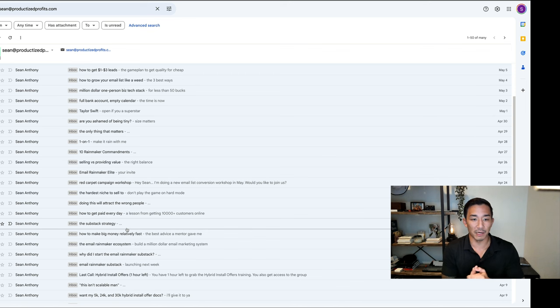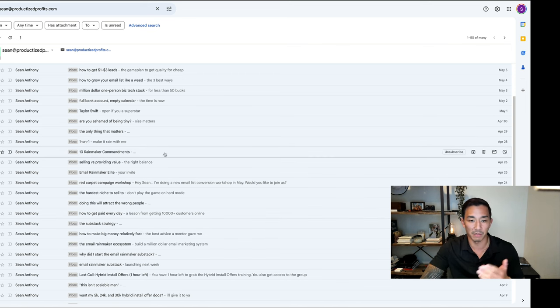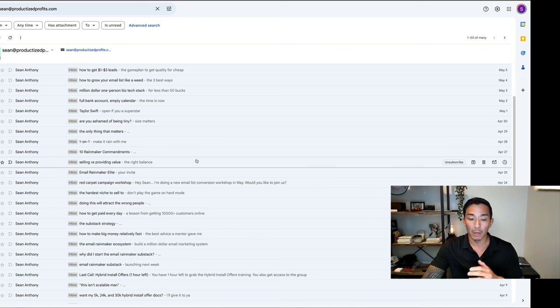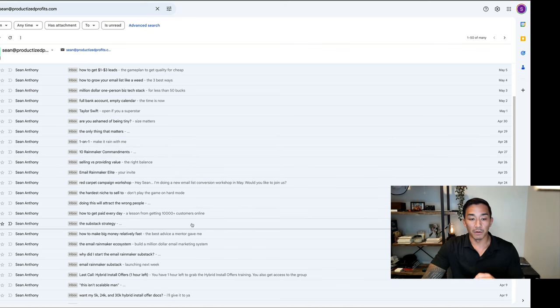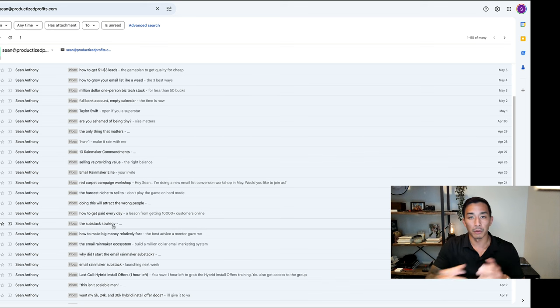There is a bit of curiosity involved too, because there's no preview text that talks about what exactly is in the email. So if the person reading it is interested in the topic of the subject line, they're going to open that.